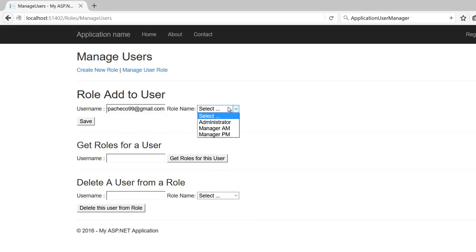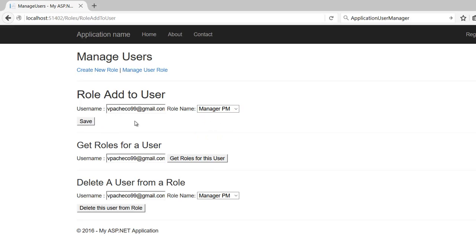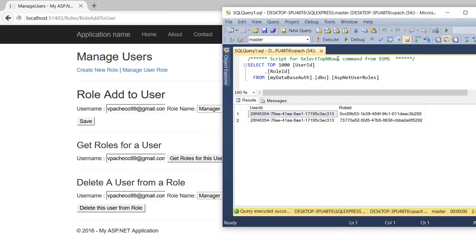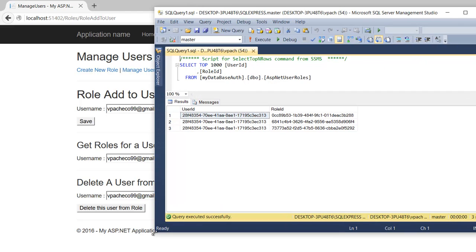That should save that user to the database. As you can see here, we only have one user, so this user has three roles.